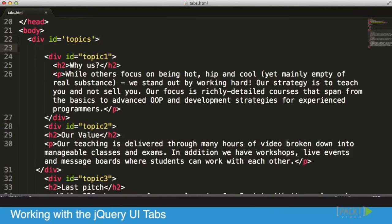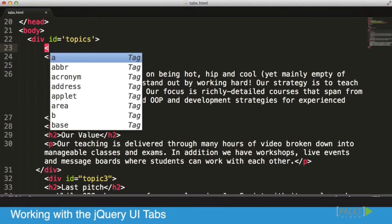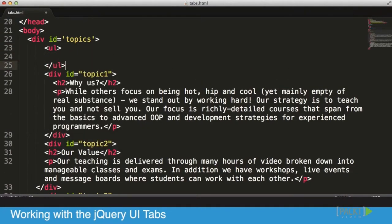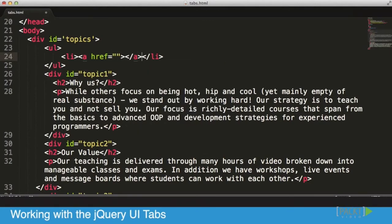The next step is we need to create the menu itself, and the menu is created using an unordered list. Once we create that unordered list — if you recall from the video on menus — the way a menu is built is literally the exact same way you create a menu for the tabs.